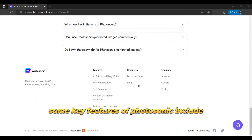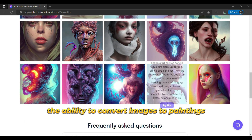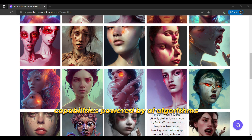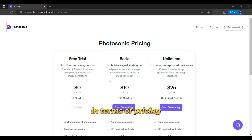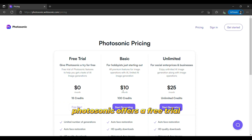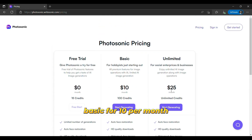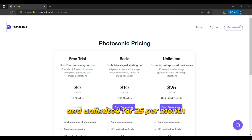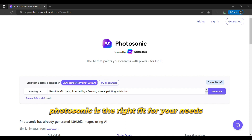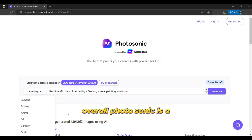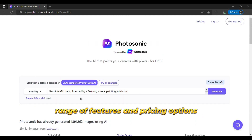Some key features of Photosonic include multiple artistic styles to choose from, the ability to convert images to paintings, text-to-image and image-to-image capabilities powered by AI algorithms, an easy-to-use interface, and image enhancement capabilities. In terms of pricing, Photosonic offers a free trial with sign-up required, as well as two paid plans: Basic for $10 per month and Unlimited for $25 per month. It's a good idea to try the free trial to see if Photosonic is the right fit for your needs before committing to a paid plan.